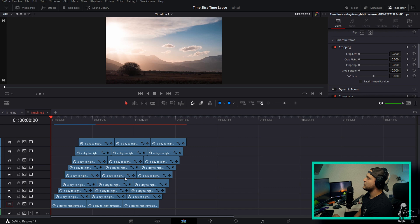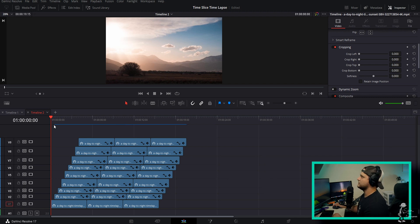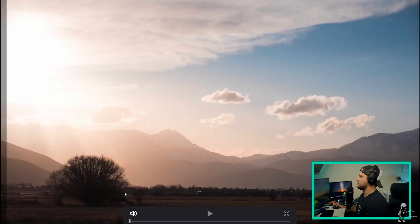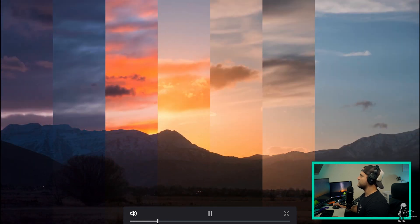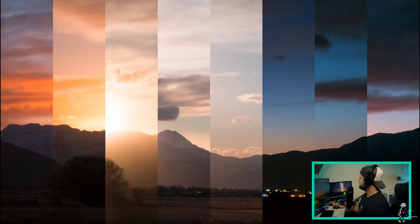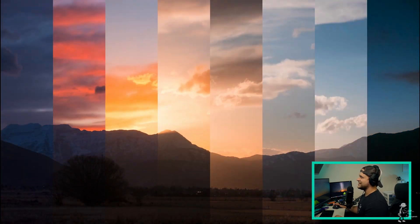We're going to let this thing render through now. Once the line turns completely blue, we'll watch it back in fullscreen. Hit Ctrl+F, or Command+F on a Mac, hit play, and watch this through. Look at that — it is a very cool time-slice time-lapse effect, slicing and dicing up the time-lapse. It just keeps going through and eventually reveals whatever it is you wanted to reveal.